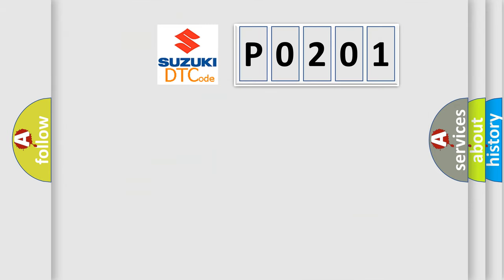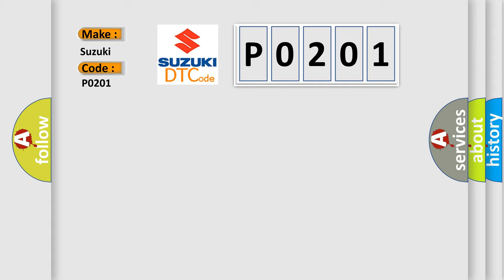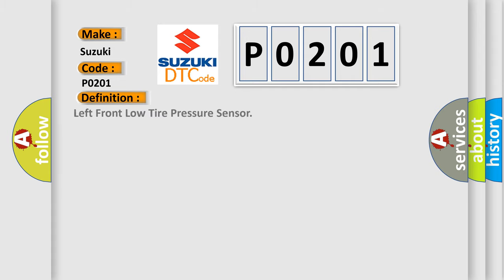So, what does the diagnostic trouble code P0201 interpret specifically for Suzuki car manufacturers? The basic definition is left front low tire pressure sensor.